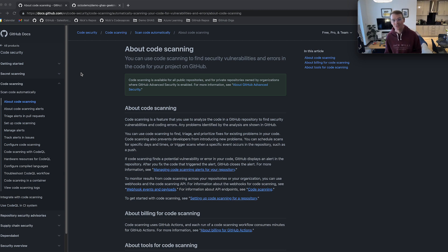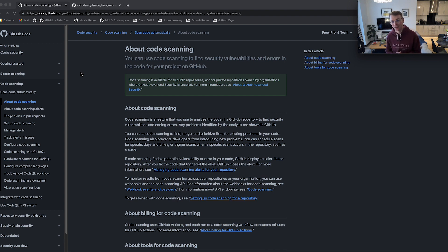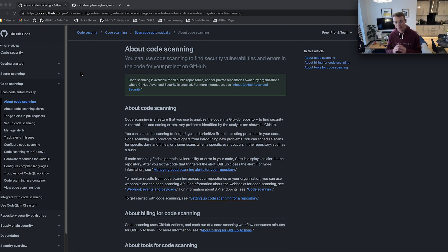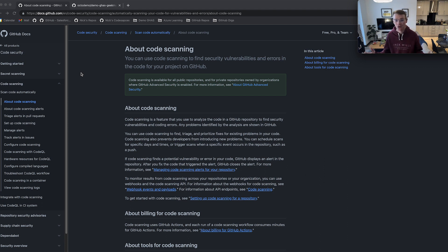Good morning, good afternoon, and good evening to everyone taking the time to watch this video. My name is Nick. I am one of the architects working on the advanced security team. Over the next three to four minutes, I would love to give you a really high-level overview of what GitHub's code scanning is in context of advanced security.